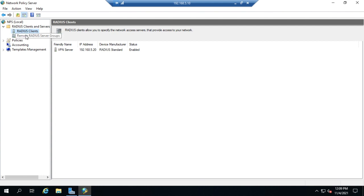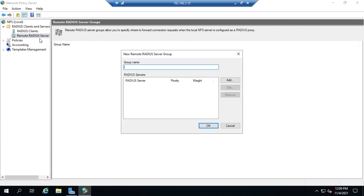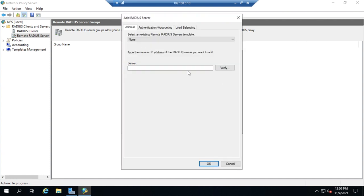But if we're going to use a proxy, we need to set up remote RADIUS server groups. I'll right-click and create new, which allows me to set up a new group with specific RADIUS servers. I'll create a group called VPN authentication services.